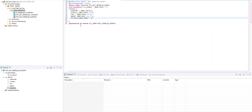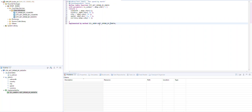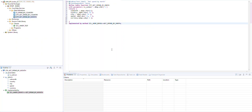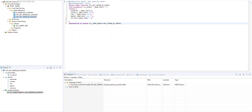You may notice that this table function will be implemented by a class method called ZLC_AMDP. This is a class method. I'll adjust the class name to ZCO_AMDP_DEMO_ONE. In this class we have to define a class method GET_SPENT_BY_MONTH, and this method will be invoked by the table function. For now we have our table function defined - we can right-click and activate it. The function is now active and the next step is to define the AMDP class.